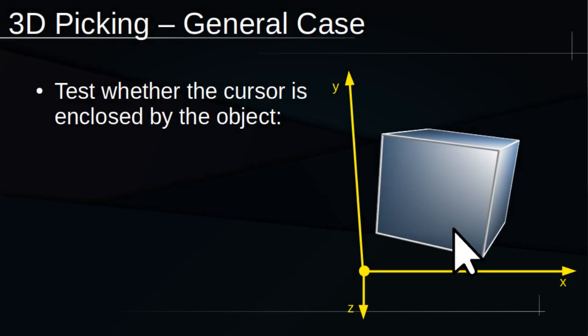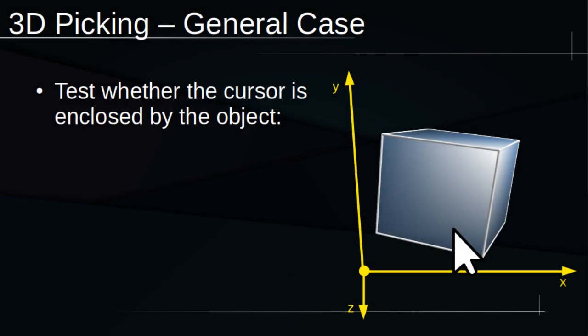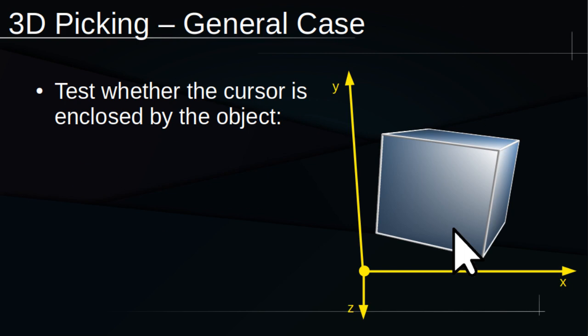But what do we do in the general case in which the entity is in some arbitrary orientation? Now we have this extremely complicated set of vertices, edges, and faces with no easy, generalizable solution. We can no longer use edges like before. And even if you could find some clever way to do it with a rectangular prism, the approach probably wouldn't generalize to entities with different shapes.